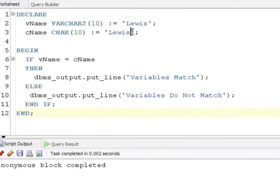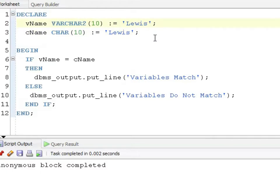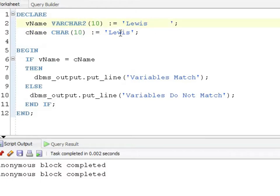The comparison semantics are different though. So I'm going to clear this out. We're going to say if vName is cName, they do match, we're going to say variables match. If they don't match, we're going to say they do not match. And variables do not match.